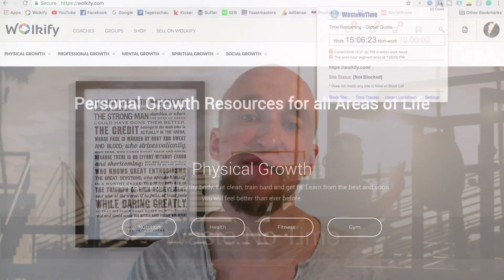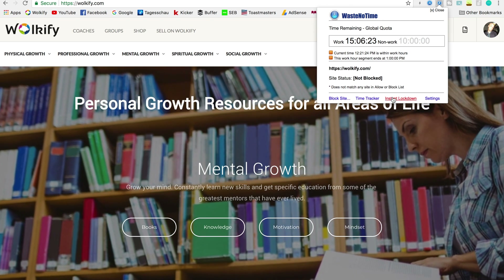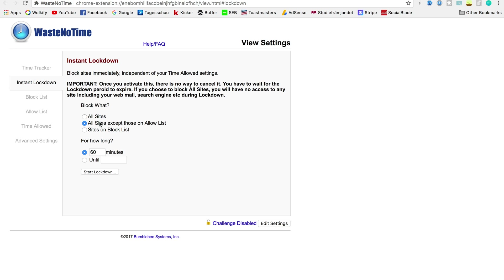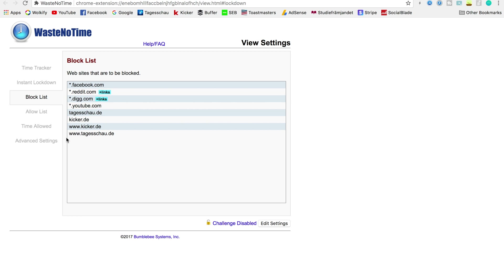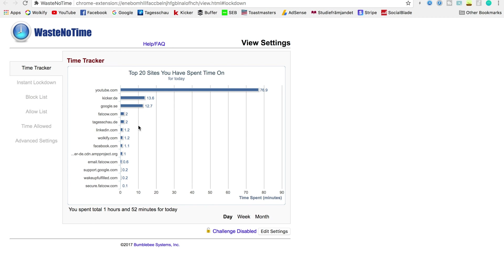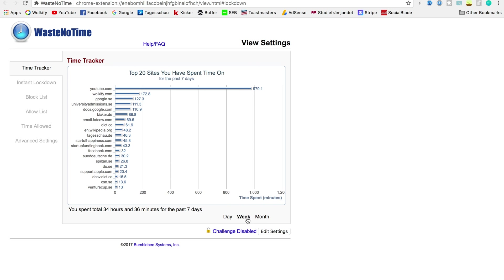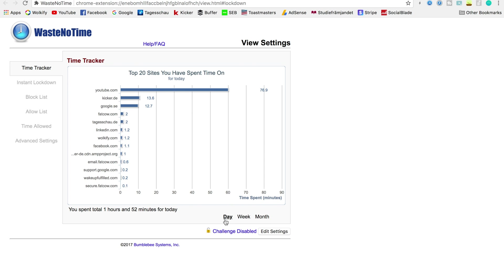Number three on the list is a really cool add-on called Waste No Time. With Waste No Time you have a lot of options to control your internet usage. You can completely block the internet for a certain period of time — for example 60 minutes or 120 minutes — or you can block certain pages only, so you can still work online but don't have access to pages like YouTube, Facebook, or Reddit. On top of that, you get an overview of how much time you actually spend every day, every week, and every month on certain pages. Just documenting every minute you spend online can already help you make changes in your habits and behaviors.